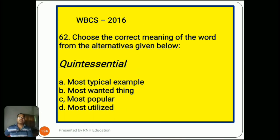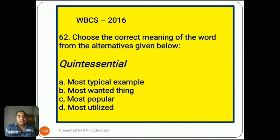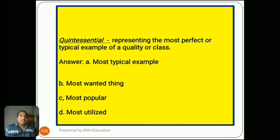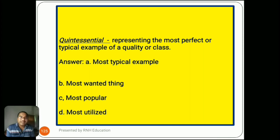Question number 62, from 2016: 'Choose the correct meaning — quintessential.' Options are A) most typical example, B) most wanted thing, C) most popular, D) most utilized. Quintessential means representing the most perfect or typical example of a quality or class. The answer is A) most typical example. Options B, C, and D are not appropriate in this case.